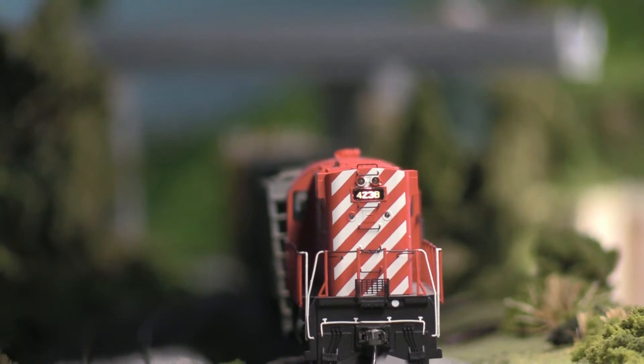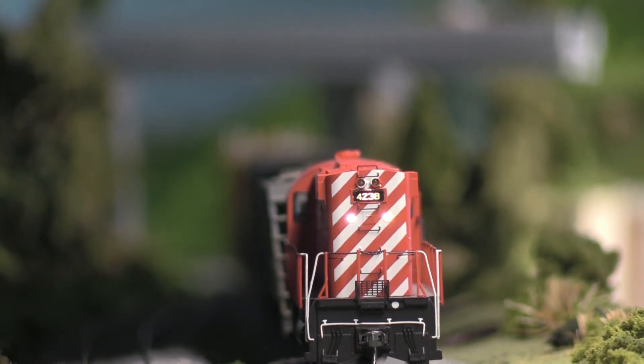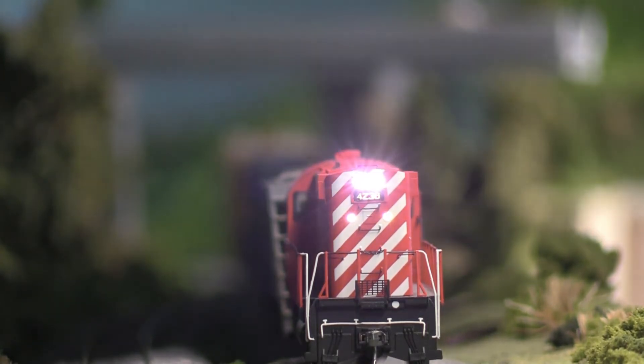Now let's go with the other light, the two little ones underneath the mark, underneath the number board. And now let's go with the full headlight.